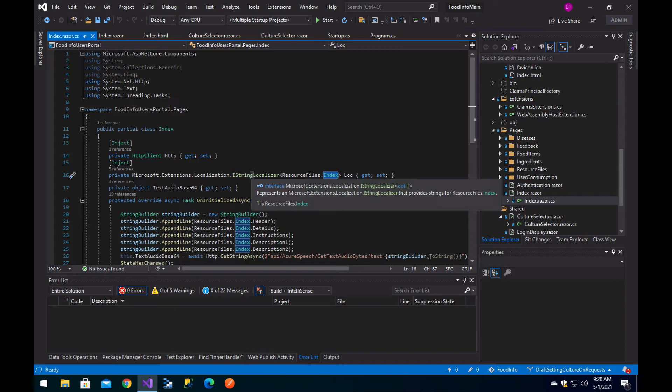However, this is only for your client-side application. Remember that in many cases you are also requesting information from an external API or server. If you don't communicate to your external APIs the language that the user has set, the most probable thing is that the API will only give you results in the default language.